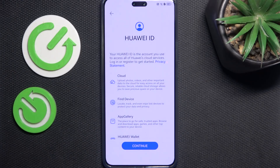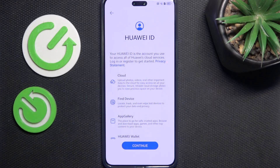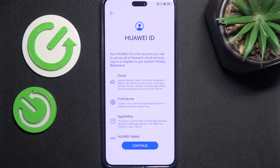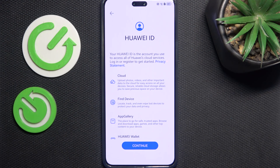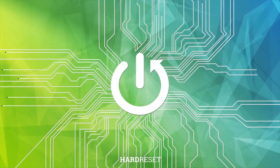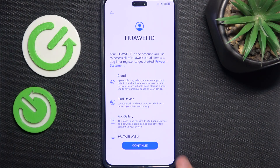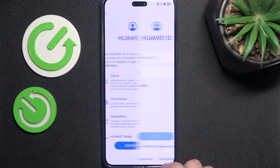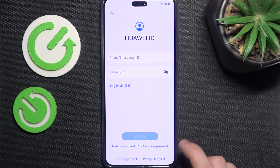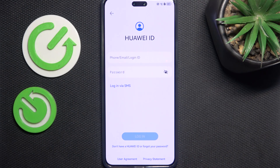Hello, in this video I'm going to show you how to skip the Huawei ID login screen on the Huawei Nova 13 Pro. In order to do it, go click on Continue while you're in setup.